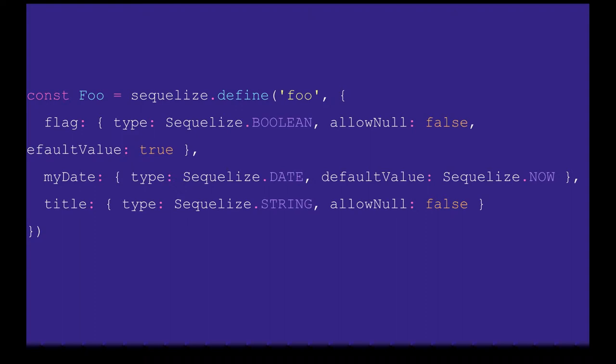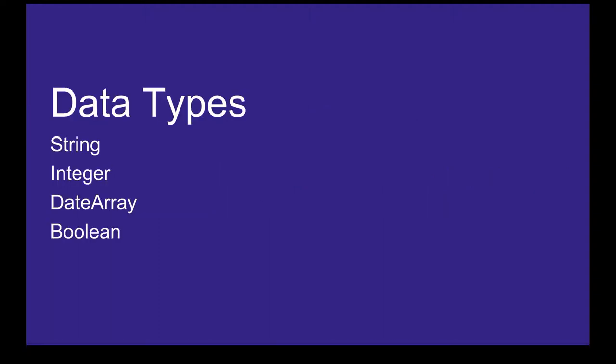myDate is Sequelize.DATE type with default value Sequelize.NOW which represents current date. Title is type string with allowNull false. These properties can be three or four for each attribute - like type, default value, allowNull, primary key, and index. We have types like string, integer, data array, boolean, and binary.